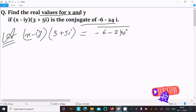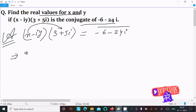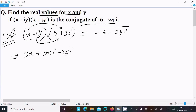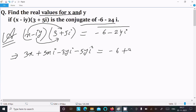So this gives the conjugate bar. Now, x multiplying with 3 gives 3x, and 5x·i. Then i multiplying with all terms gives minus 3y·i, and 5y·i into i, which is i squared. So the conjugate means the imaginary part becomes positive, giving minus 6 and plus 24i.